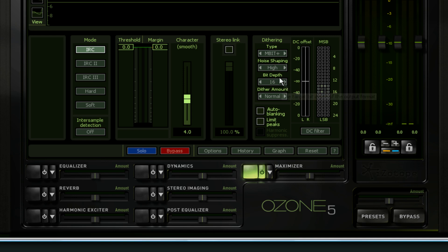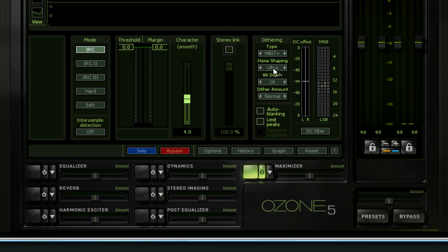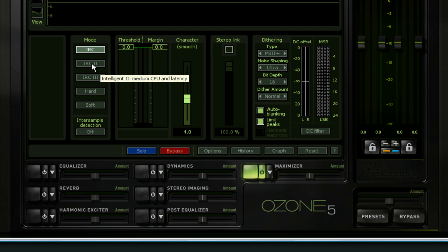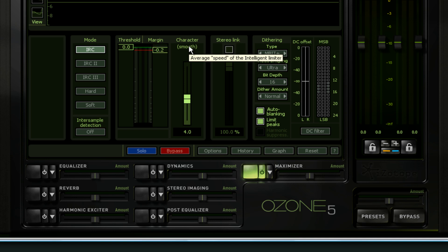I set the bit depth to 16-bit and choose either high or ultra for noise shaping. For dithering amount I use normal, and sometimes I'll use the additional options. I also have the brick wall limiter on again, set to negative 0.2 dBFS for CD.